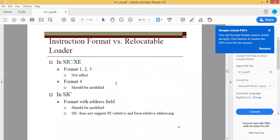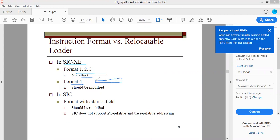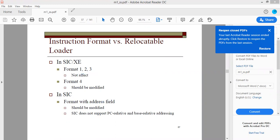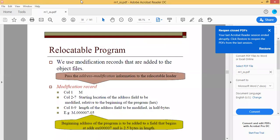In SIC/XE, formats 1, 2, and 3 need not be modified; only format 4 must be modified. The reason is that in format 4's object code the target address field, which is 20 bits, directly holds the address of the operand, so it will definitely change. In SIC, everything must be modified because the address of the operand itself is taken as the target address.